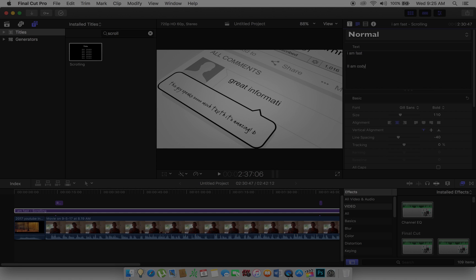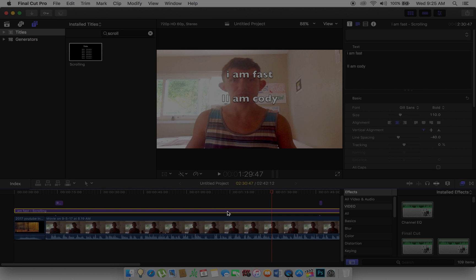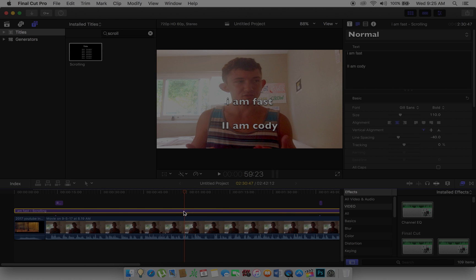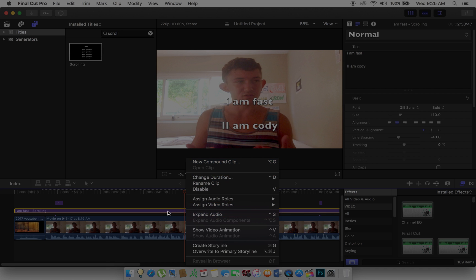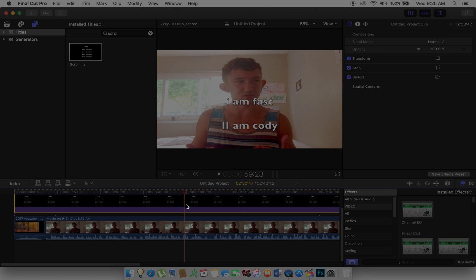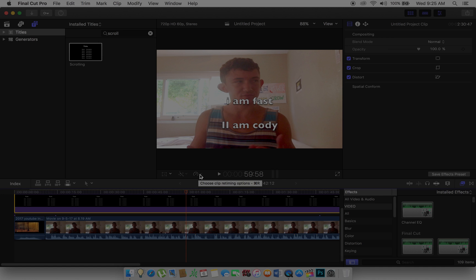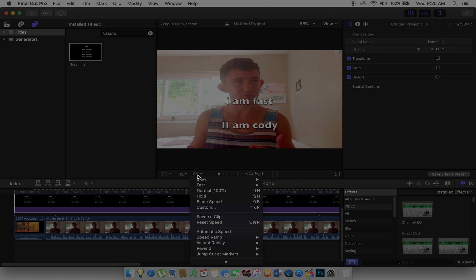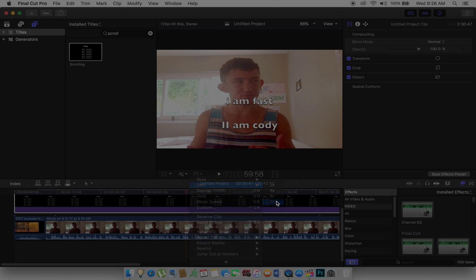For example, 'I am Cody.' Okay, let's just do that, because I can tell my computer won't be able to handle all this. What you do is you right-click the scroll text, go to New Compound Clip. Once it's a New Compound Clip, you can click on this little icon if you can see it.